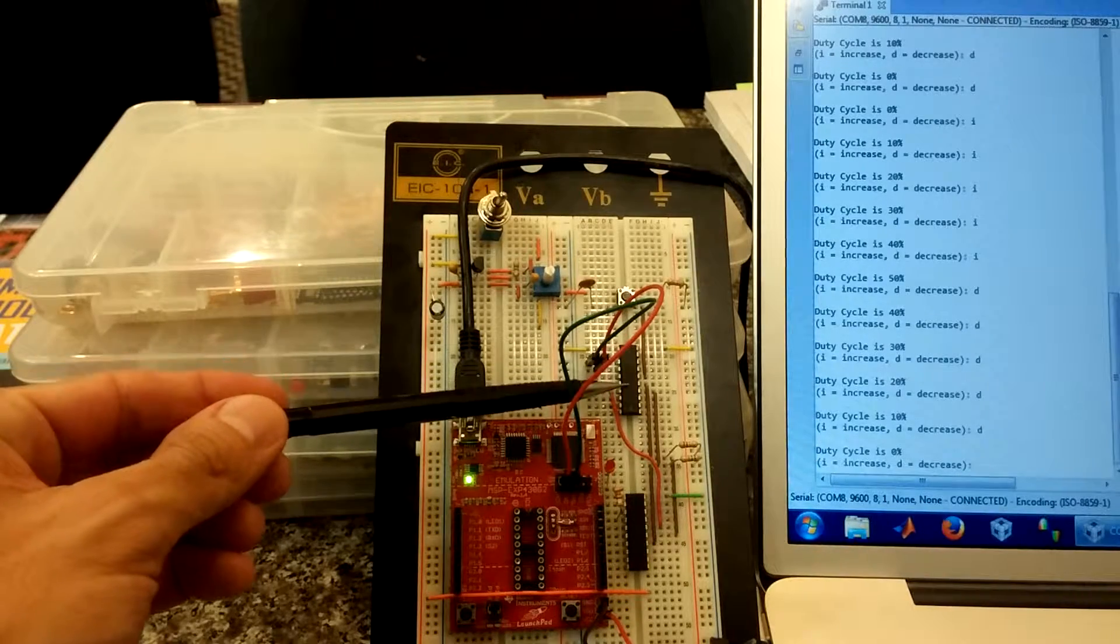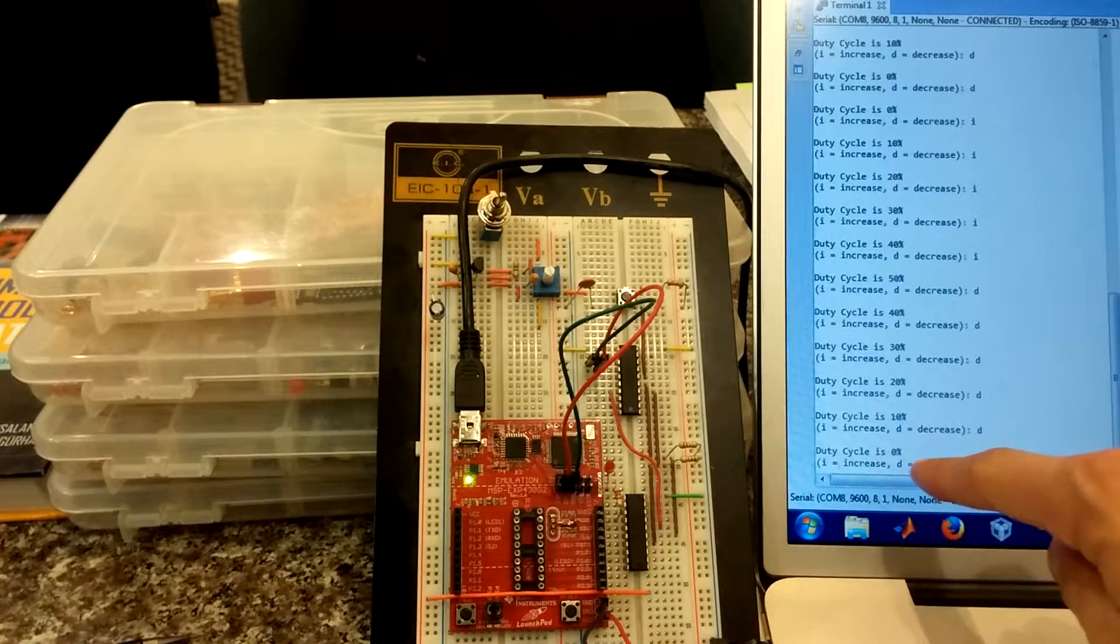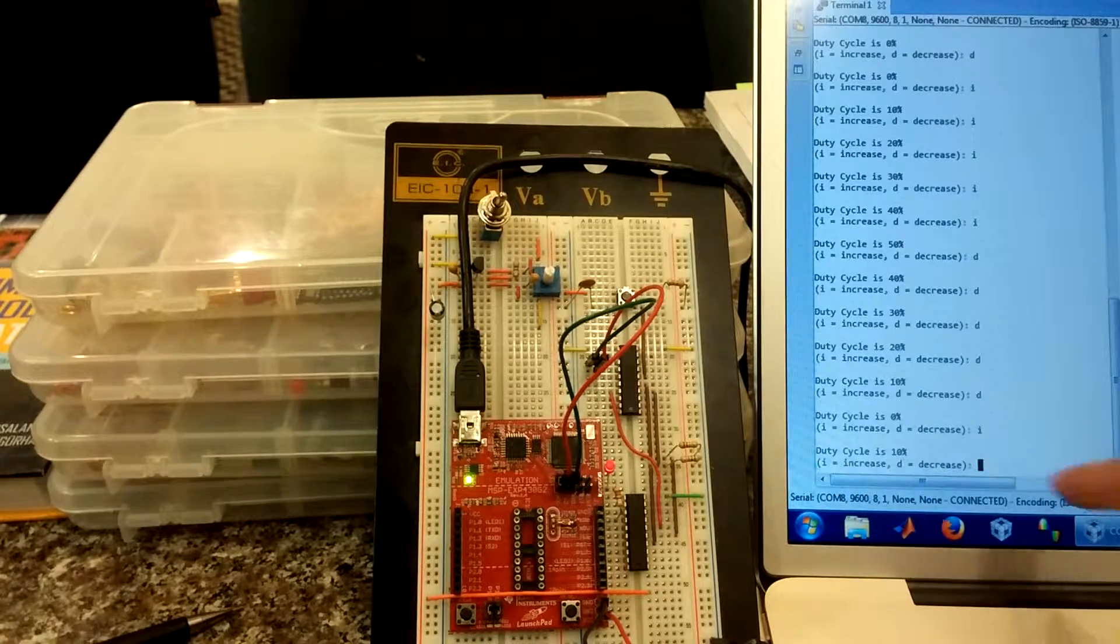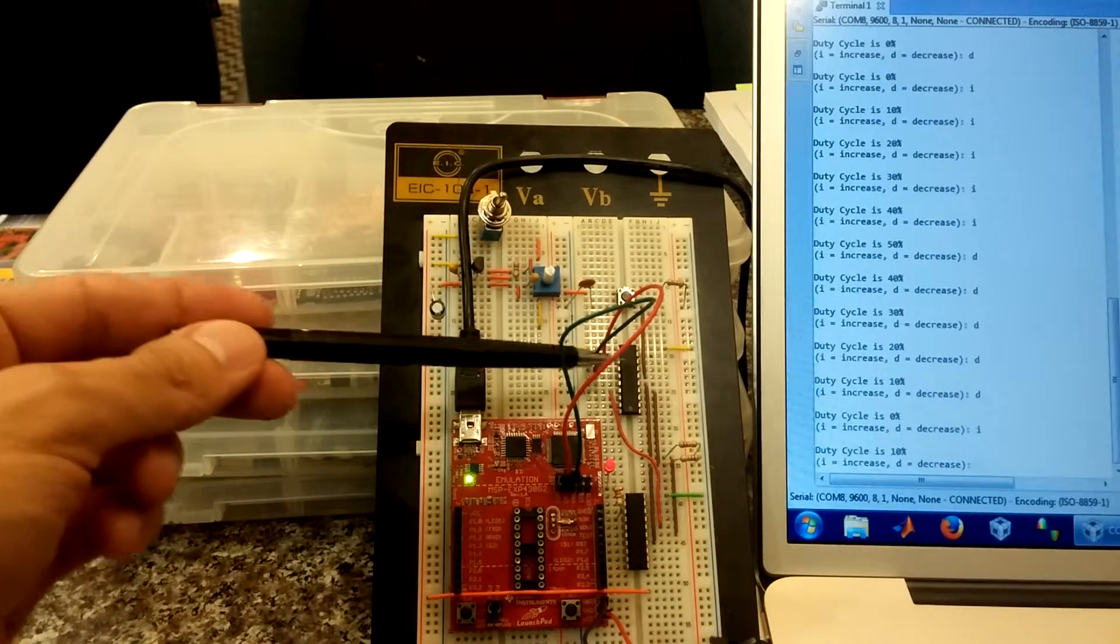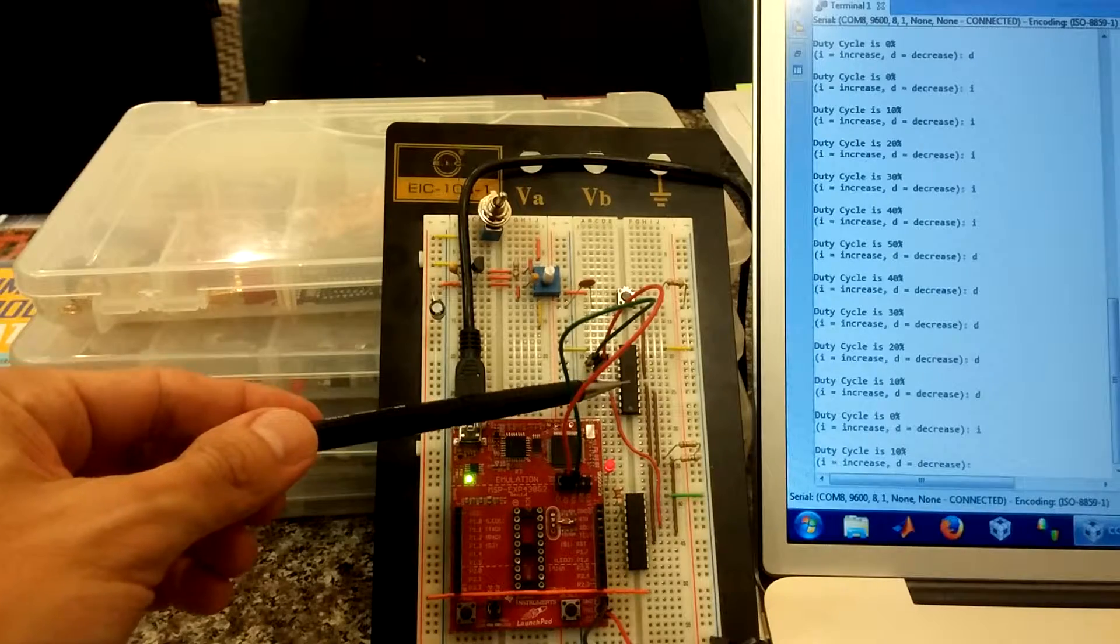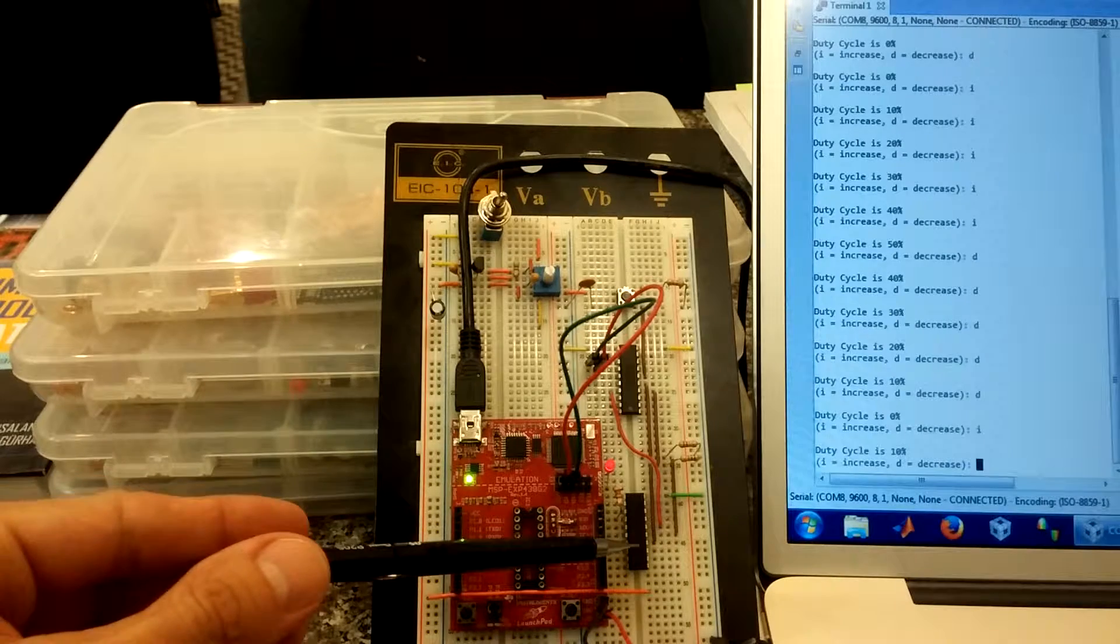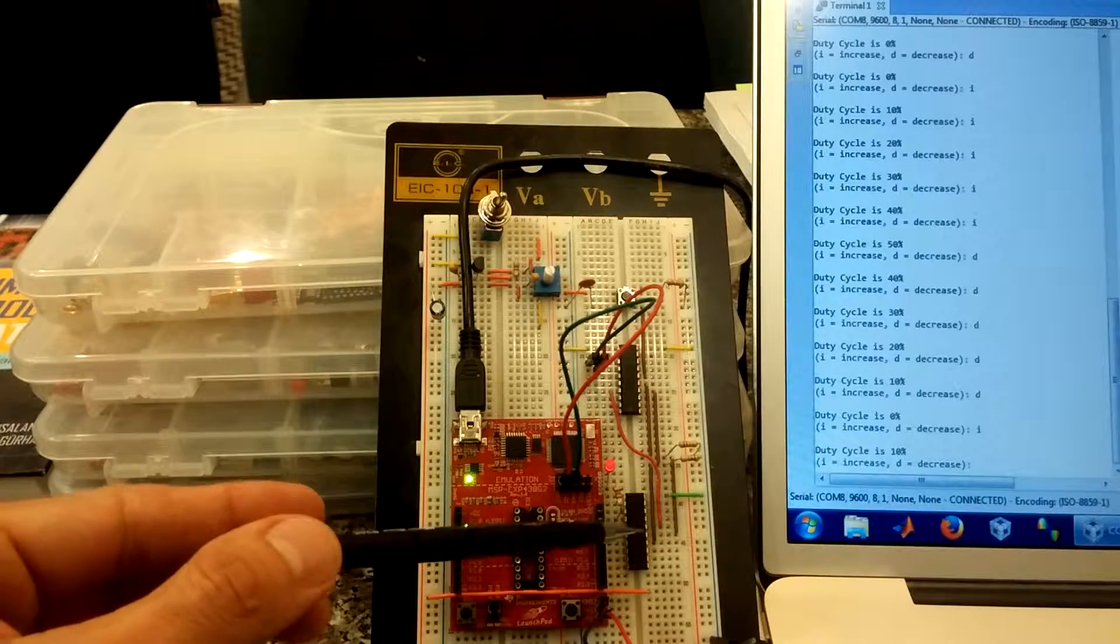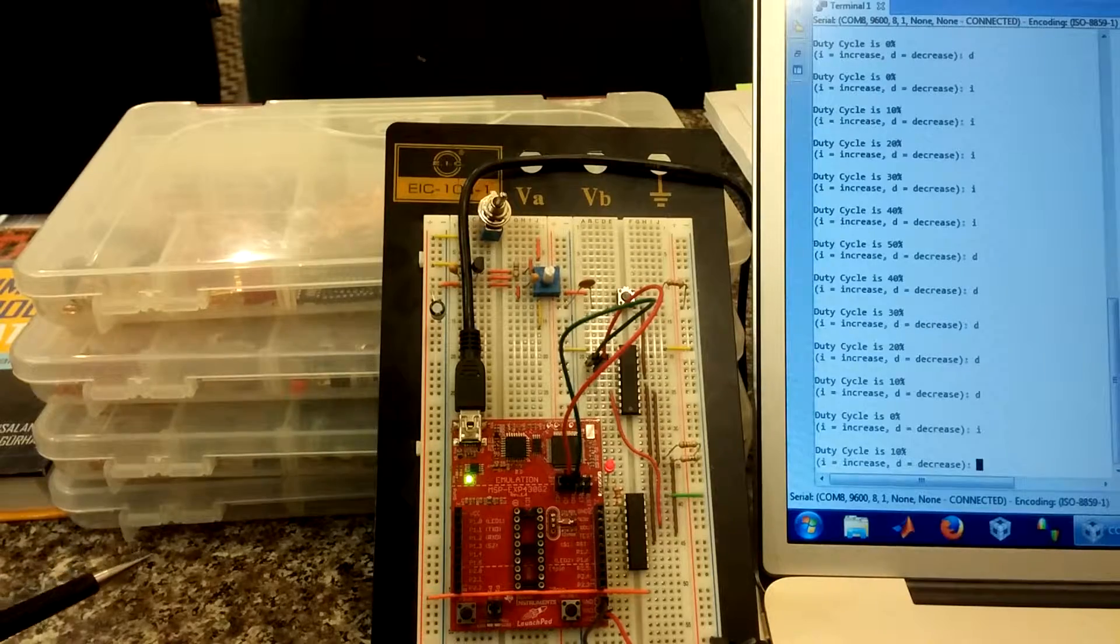Chip 1 sends a message via UART to the computer. And the message is, duty cycle is 0%, hit I to increase, D to decrease. I is sent from the computer to chip 1 using UART. Chip 1 acknowledges the message, and then it sends a message to chip 2 using I squared C. Inter-integrated circuit communication protocol. A different protocol from UART. Why a different communication protocol? I like variety.